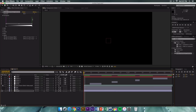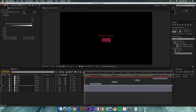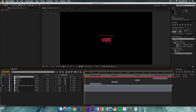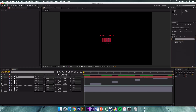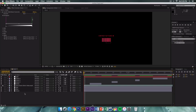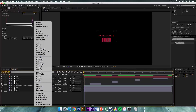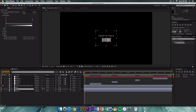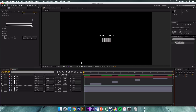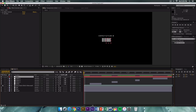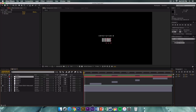Rename the null object from 'glitch' to 'split' since it will control the RGB color split. Go to Effects and Presets and search for 'Slider Control' under Expression Controls, then drag it onto the split layer. Change the red layer blend mode to Screen and the blue layer blend mode to Screen. Leave the green layer as Normal. Lock the effect controls panel on the split layer.